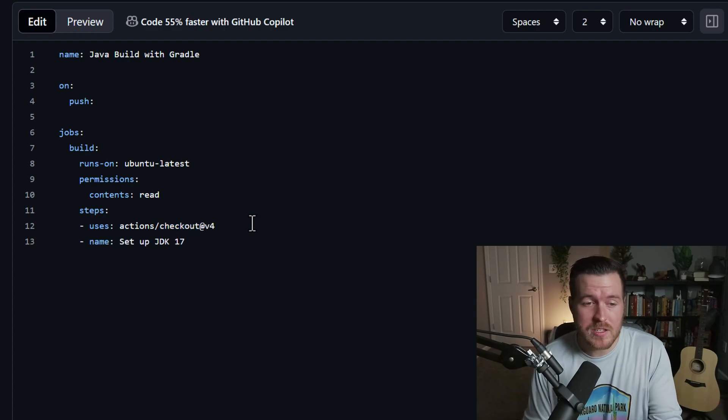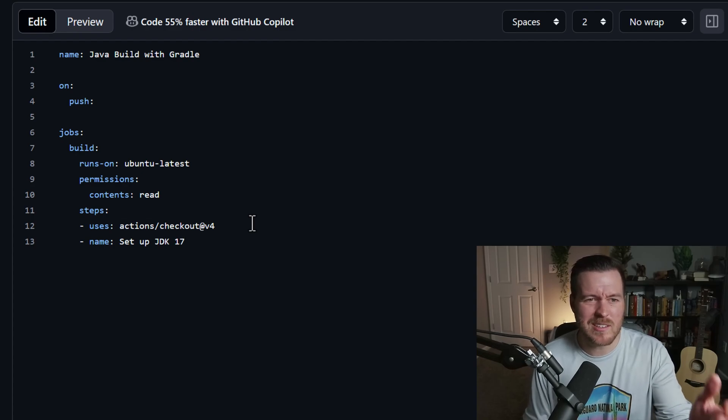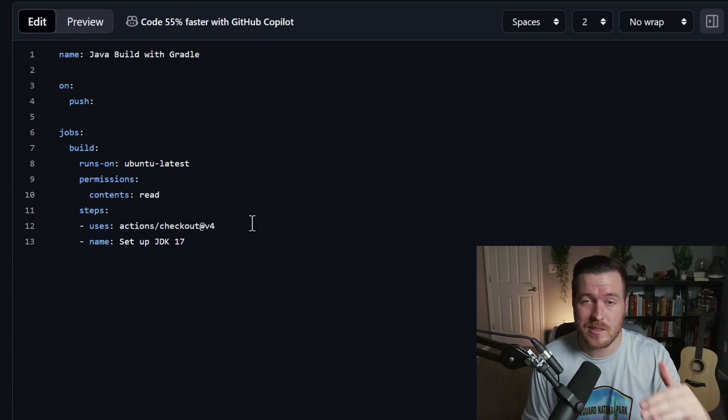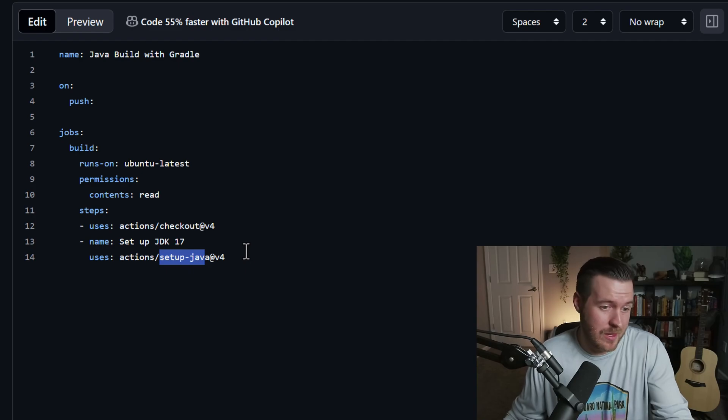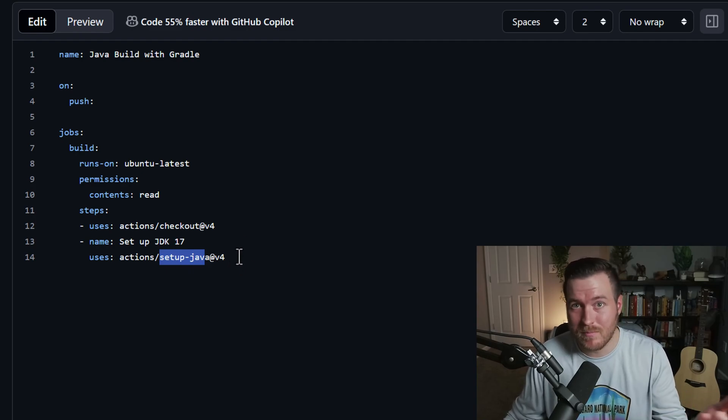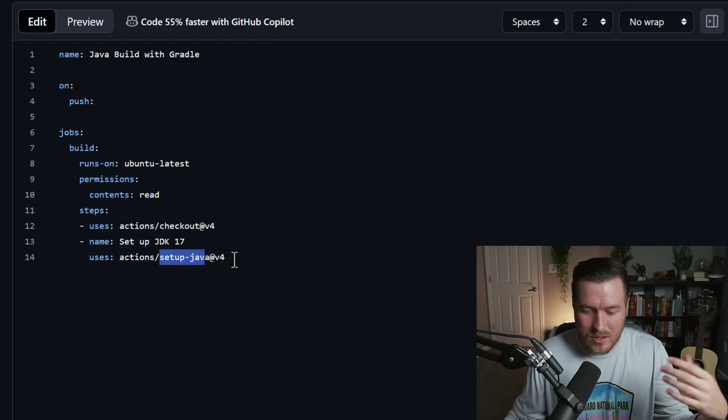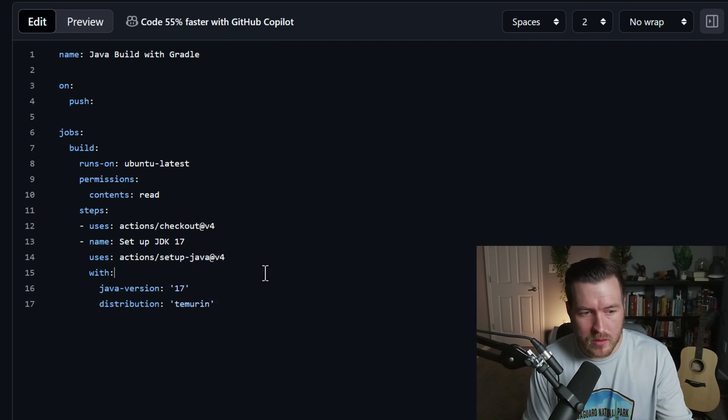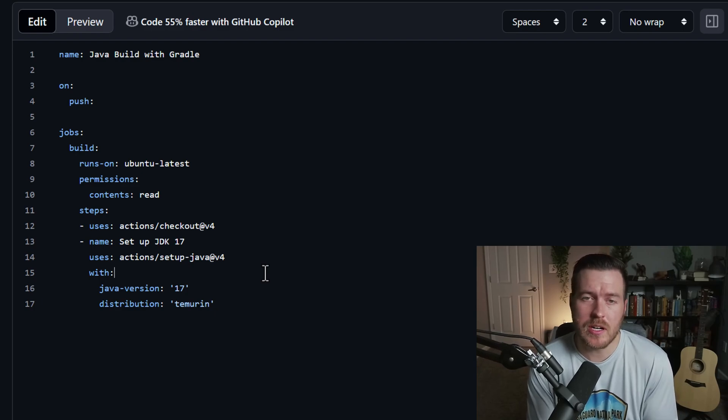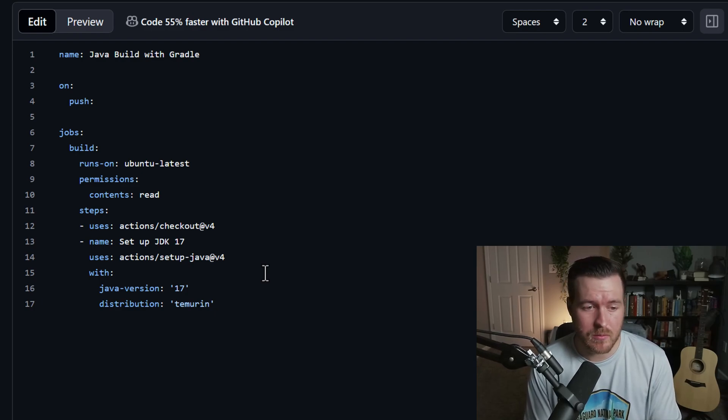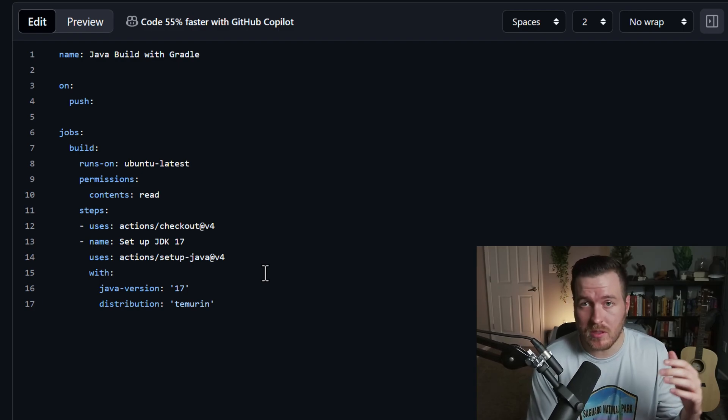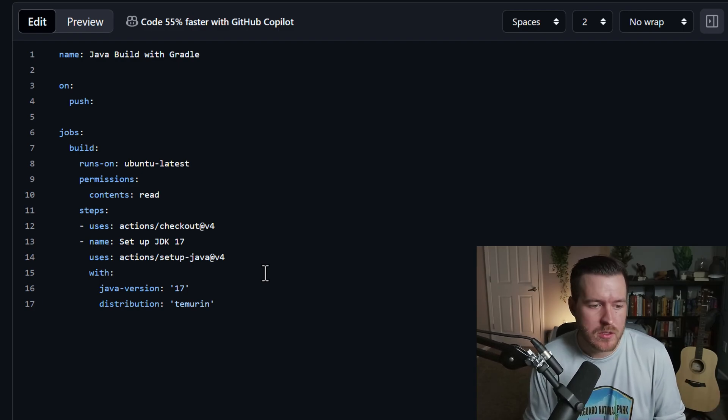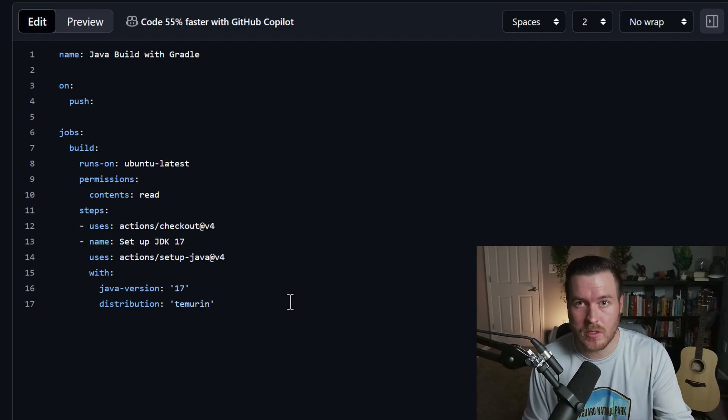Now, each step will be given a name, and that's just so that we can see it in the action when we're running it. We can see what step it's on. What's nice is, again, we have this setup Java action that we can use on our own, and thankfully, we already have something set up that we don't have to actually go out and install Java onto this virtual machine. So this with line is actually some specific configuration for this setup Java action that we can use to define, hey, I want to use this Java version with this distribution. So we've set it up to use Java 17 and the distribution be to Murin.